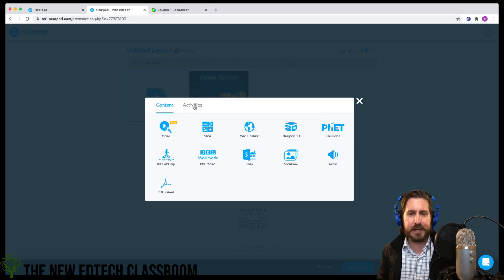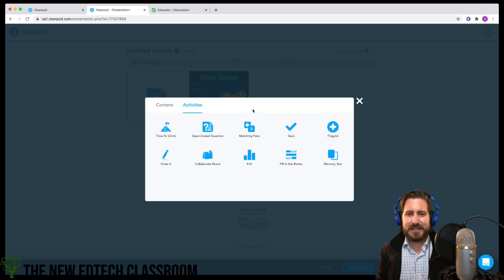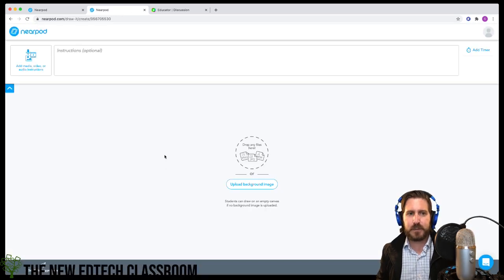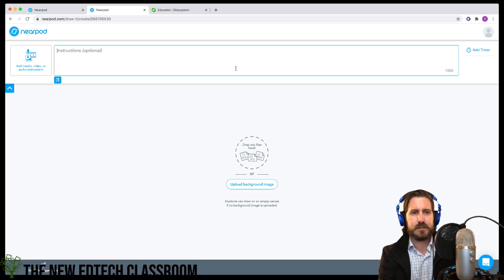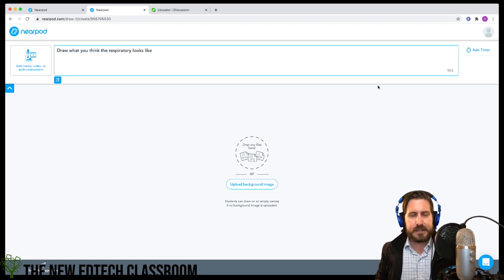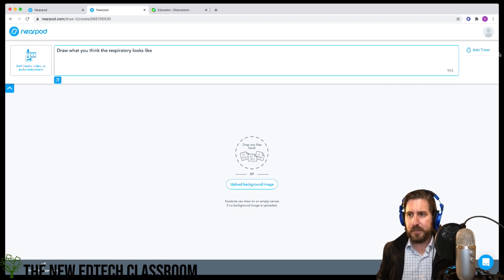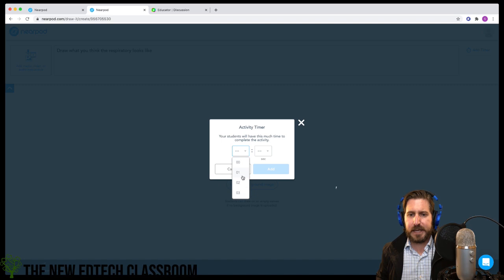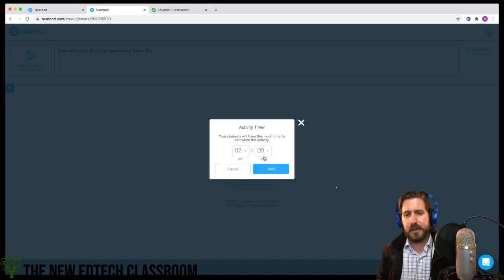Now we can bring in an activity. Let's say we're going to teach something like the respiratory system. I might give students instructions to draw what they think the respiratory system looks like. You can also add timers — for example, set a two-minute timer for the drawing activity.